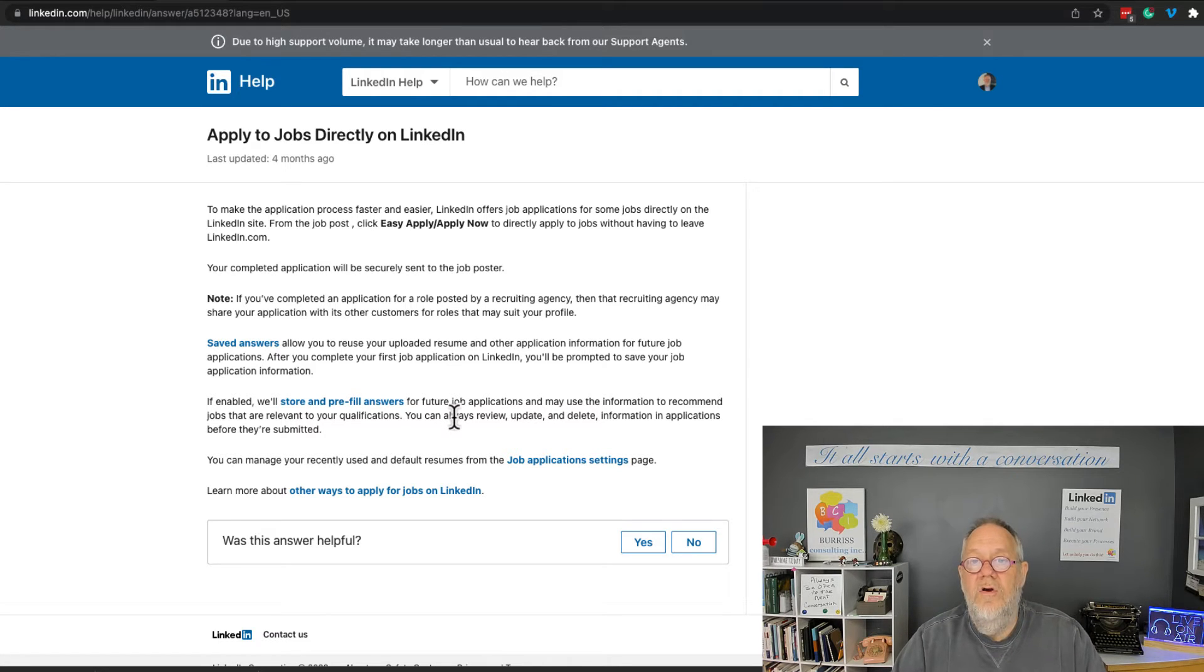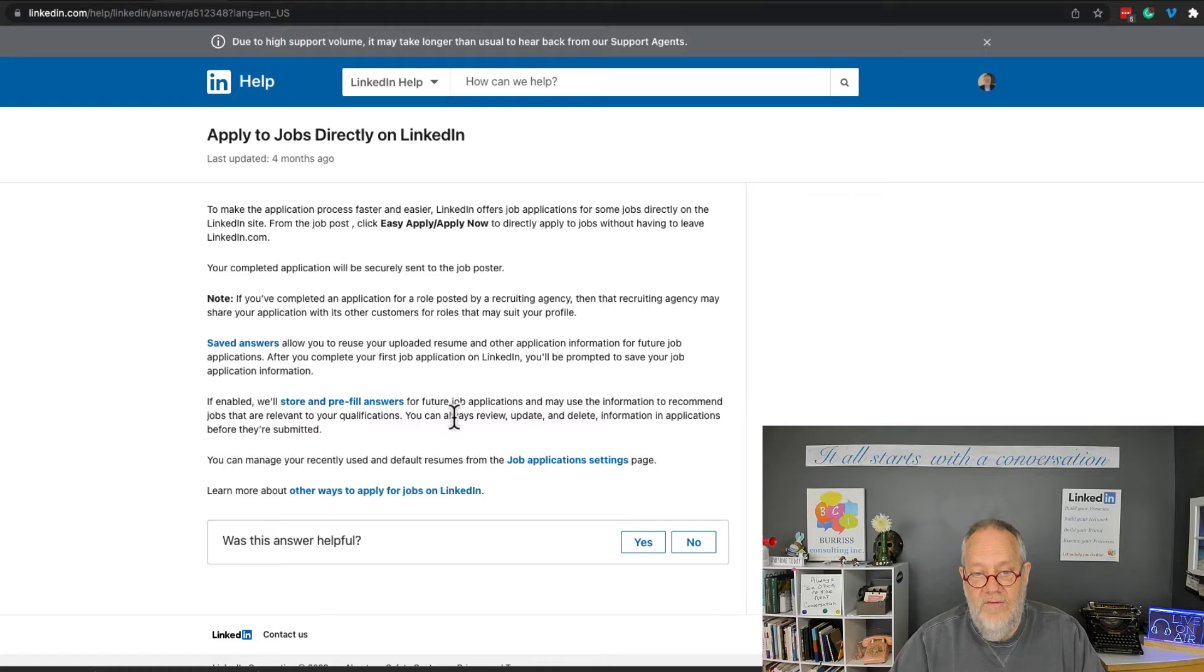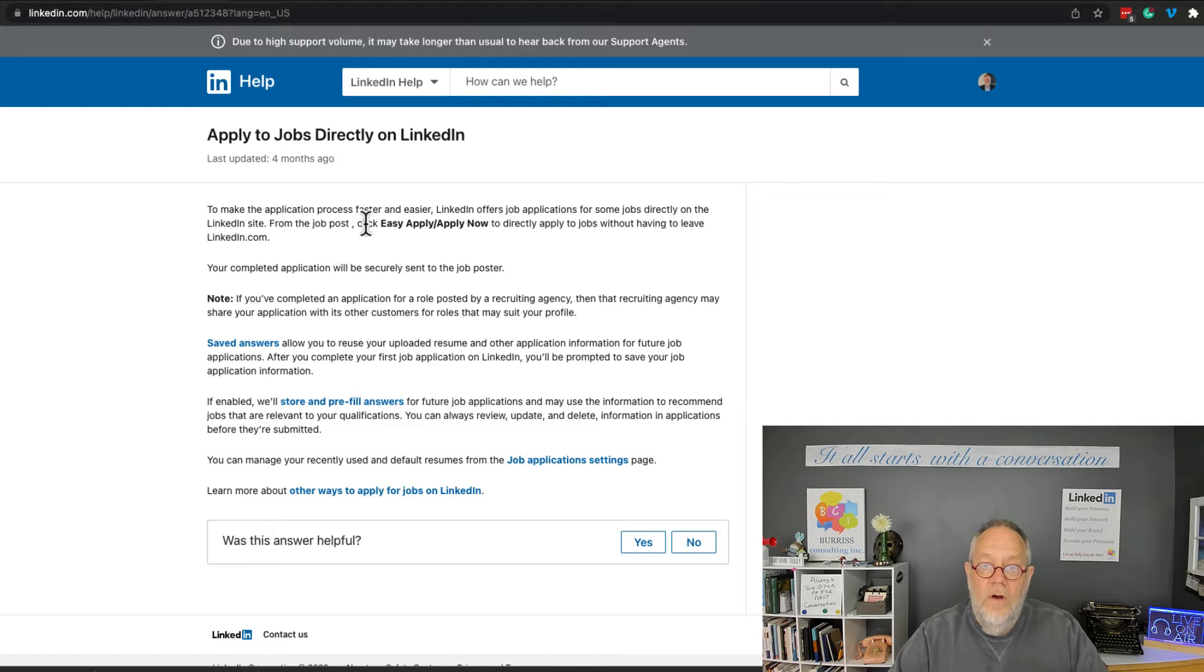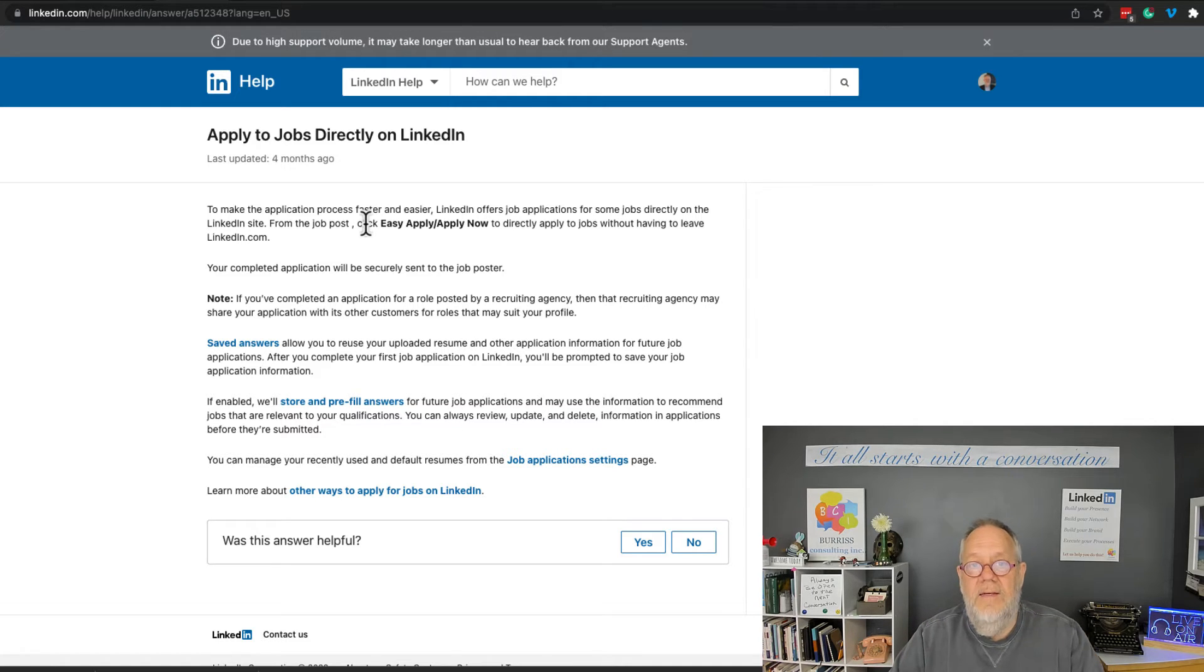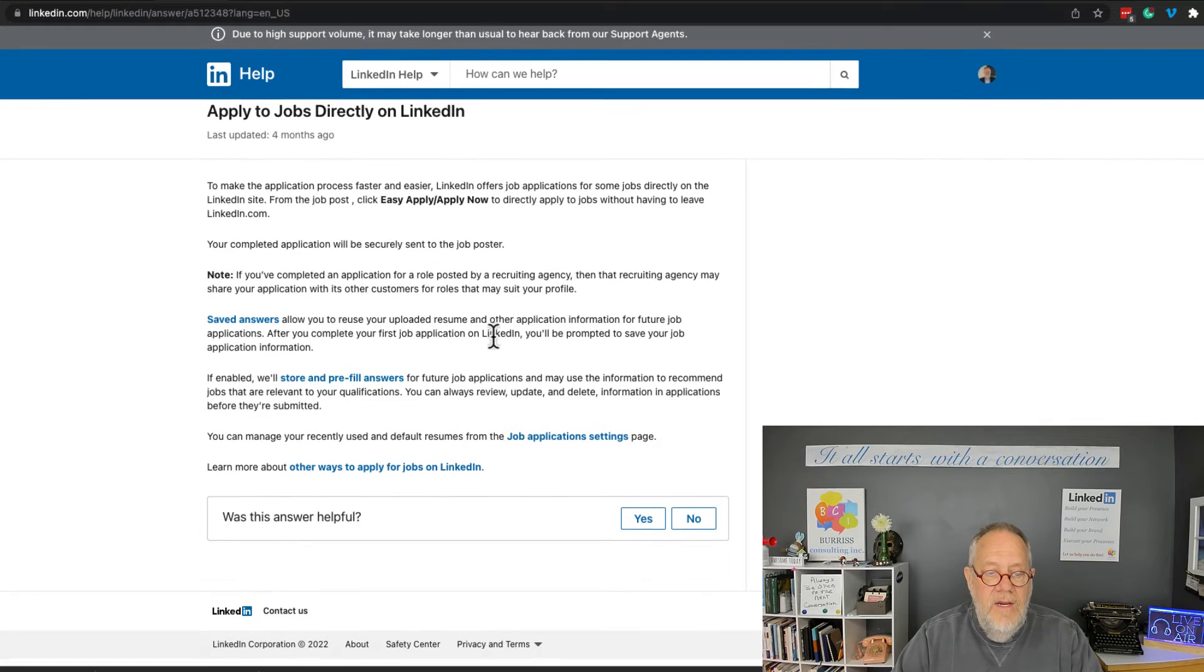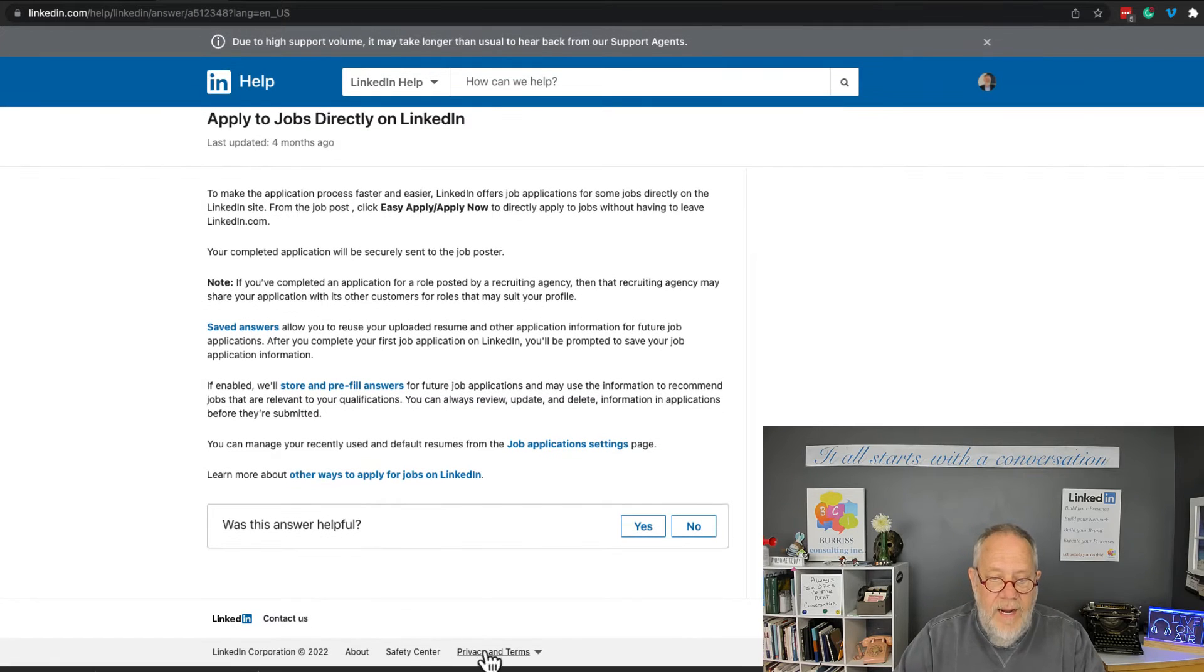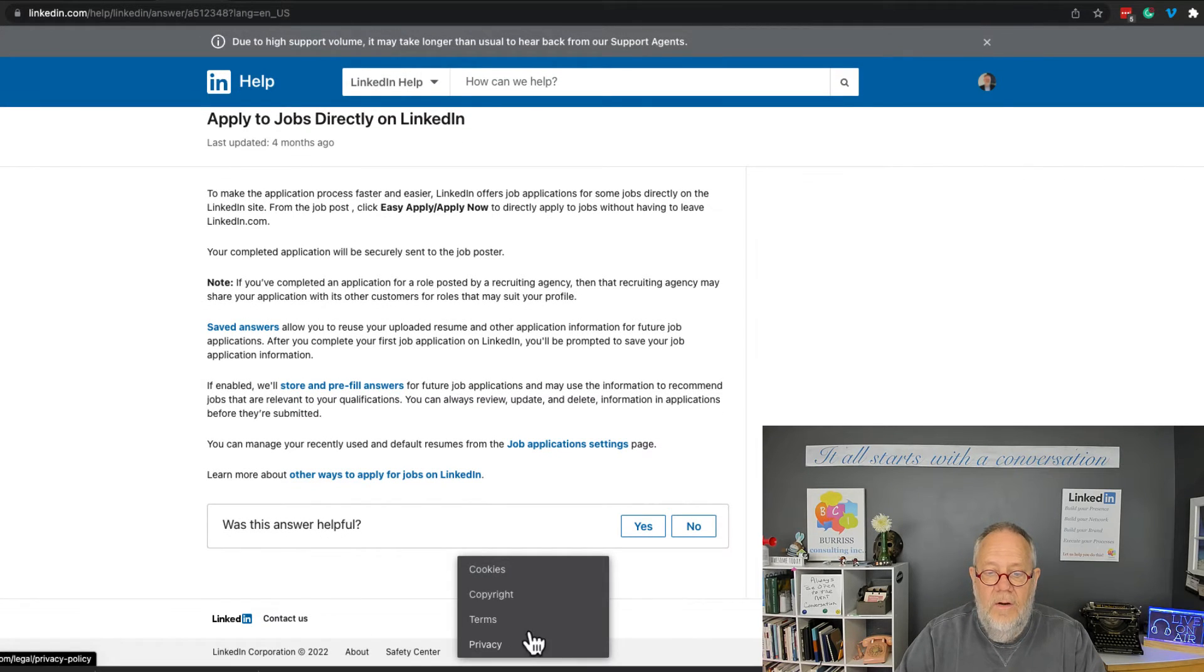Furthermore, let's go look a little deeper into LinkedIn's privacy statement, and you'll find that right here: Privacy and Terms. You click on that and you go to Privacy.